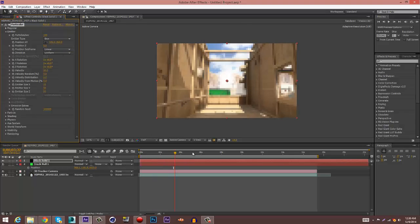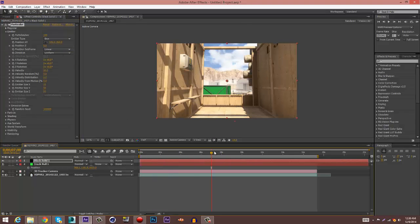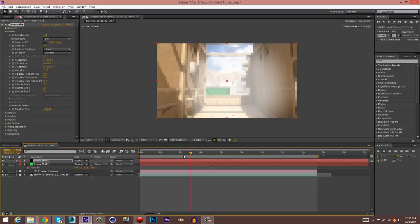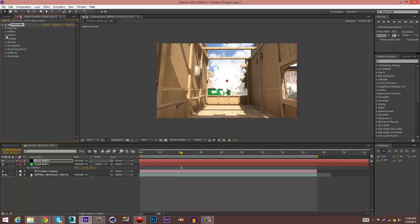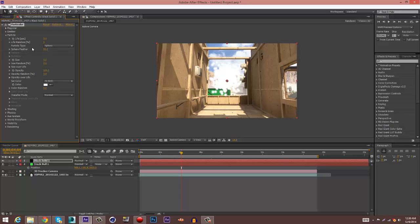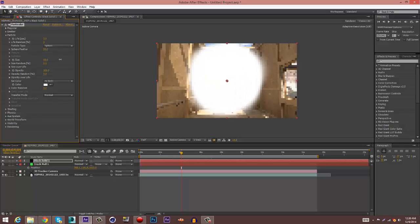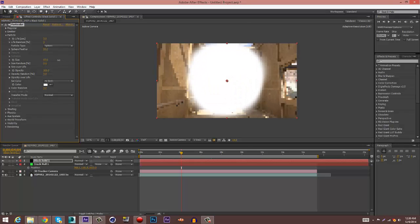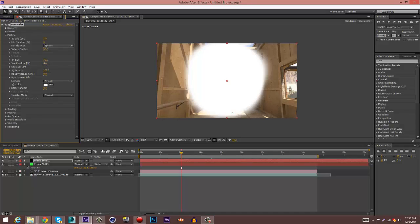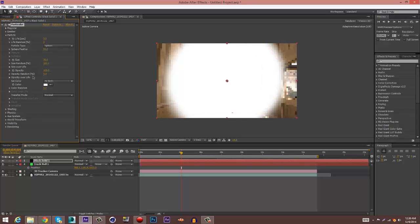So now you see how the particles are motion tracked. Go to Particle, change the size to around I'd say like 70, change size random to 100, change opacity to two, somewhere from one to three, change the opacity random to 100, change the particle type to Cloudlet.